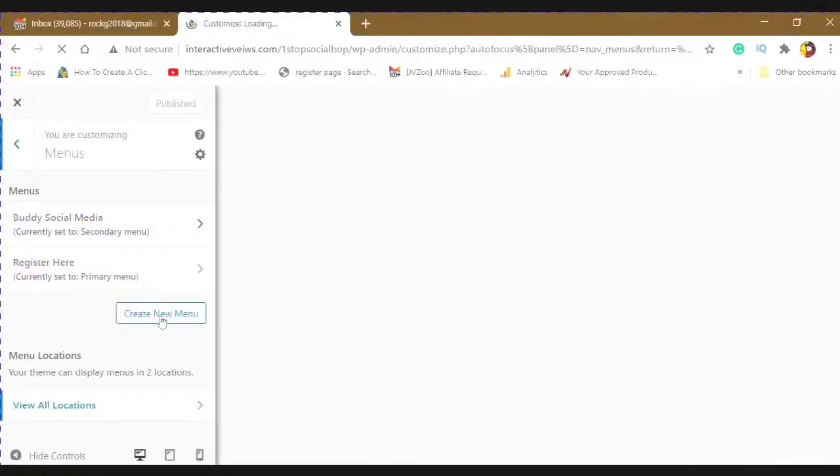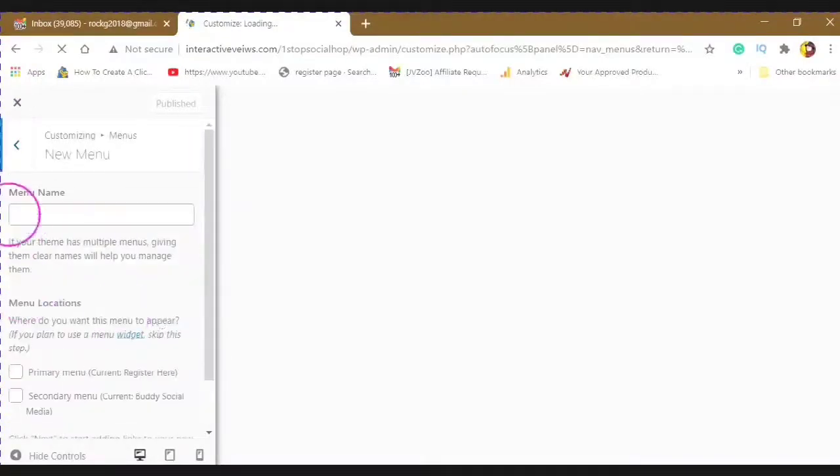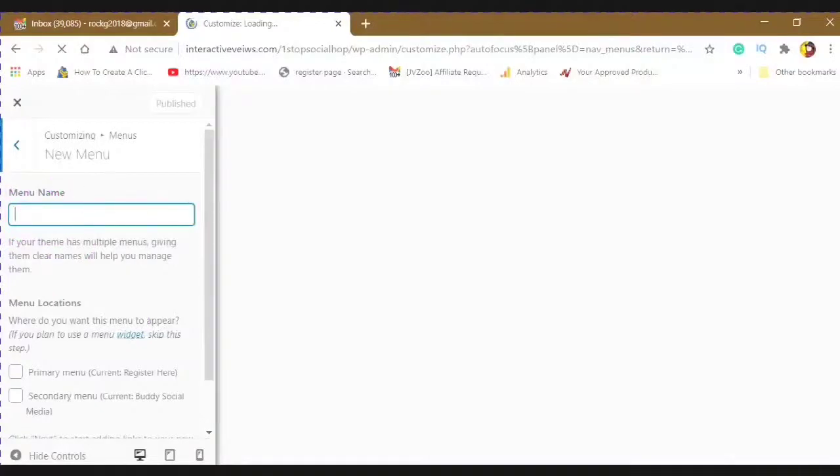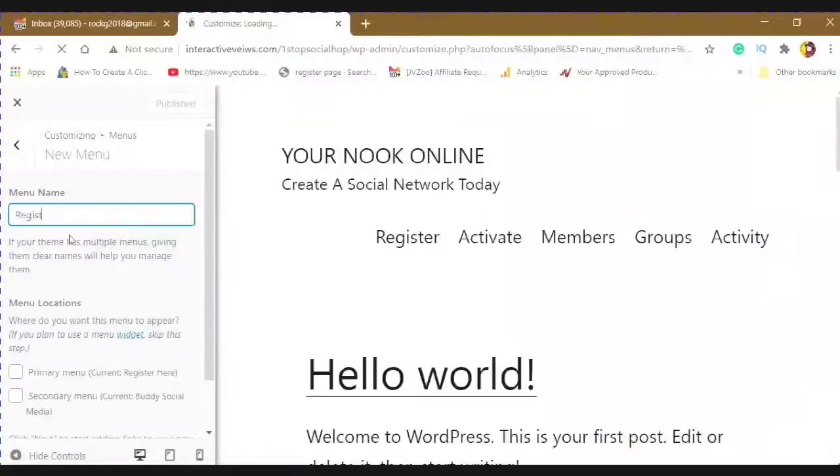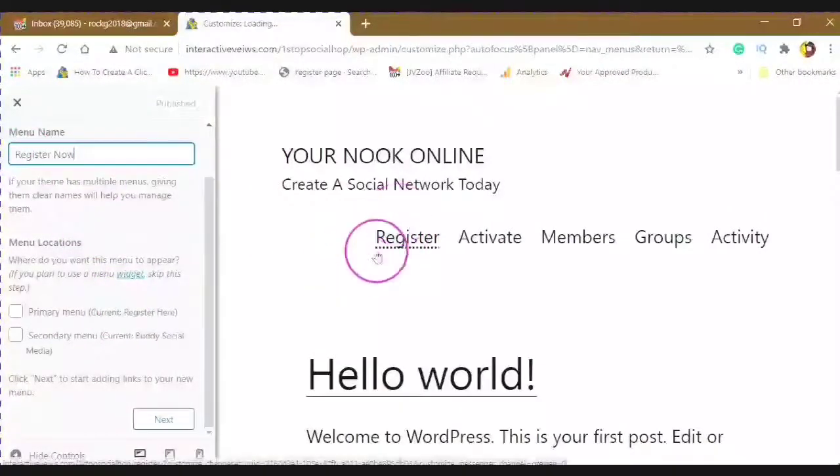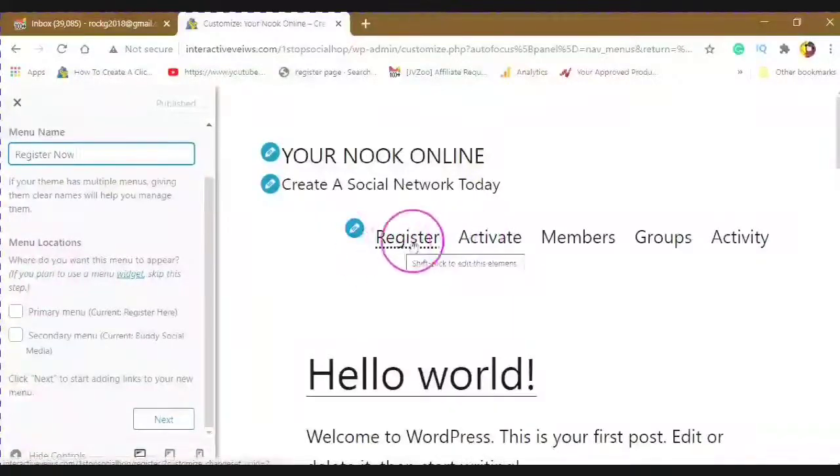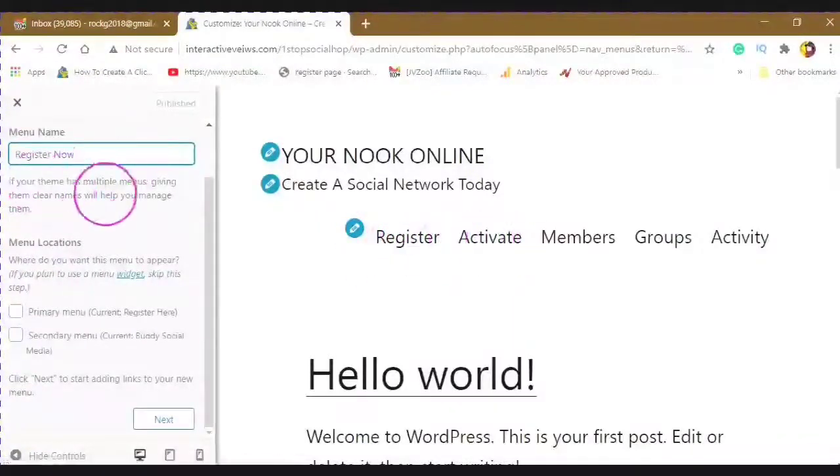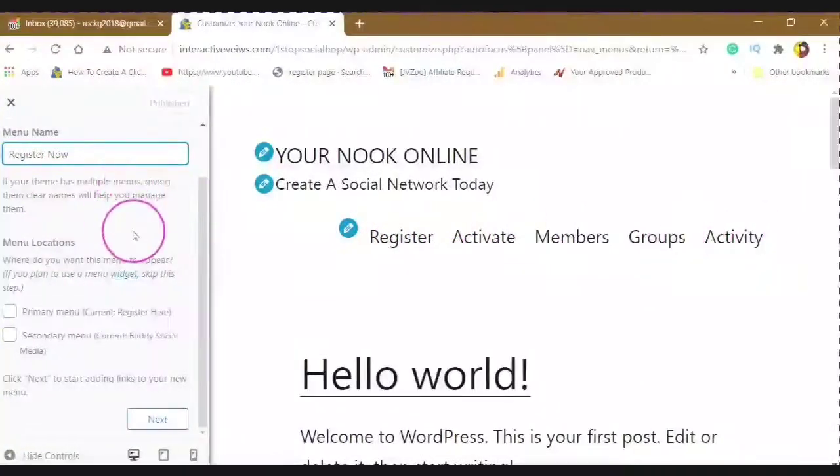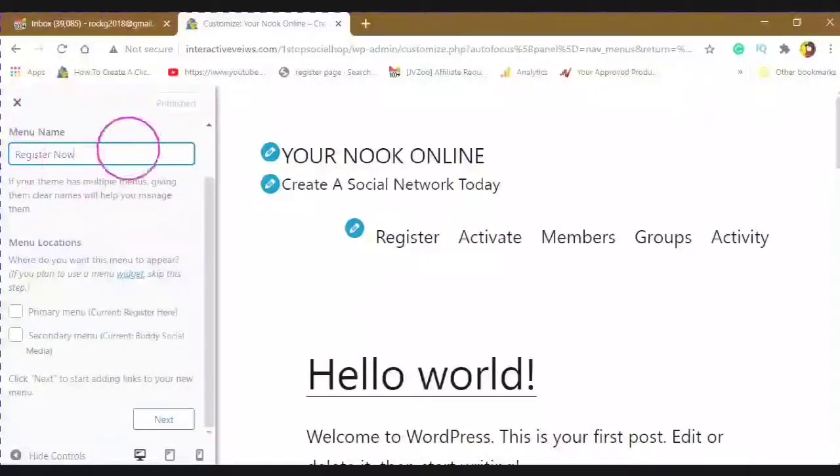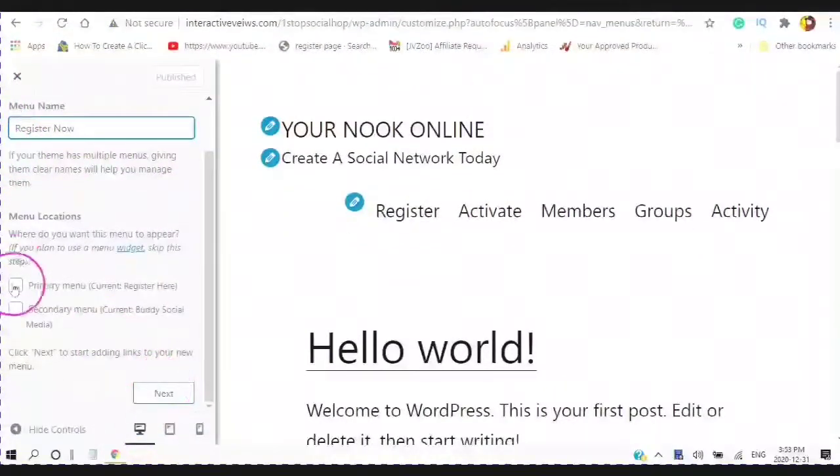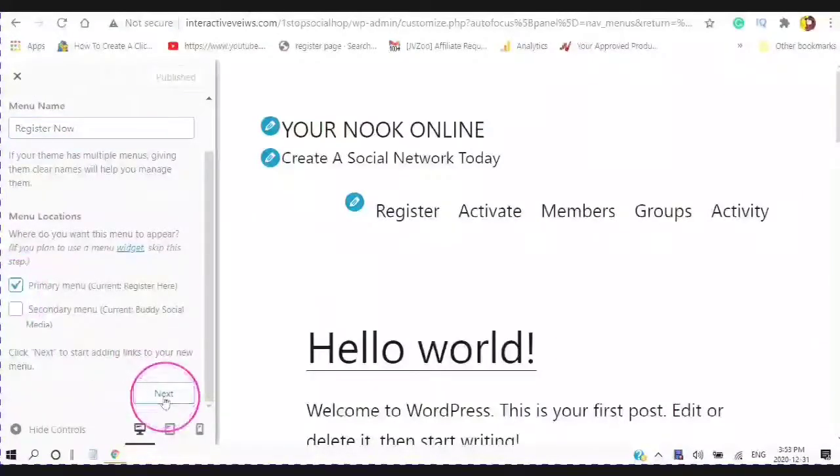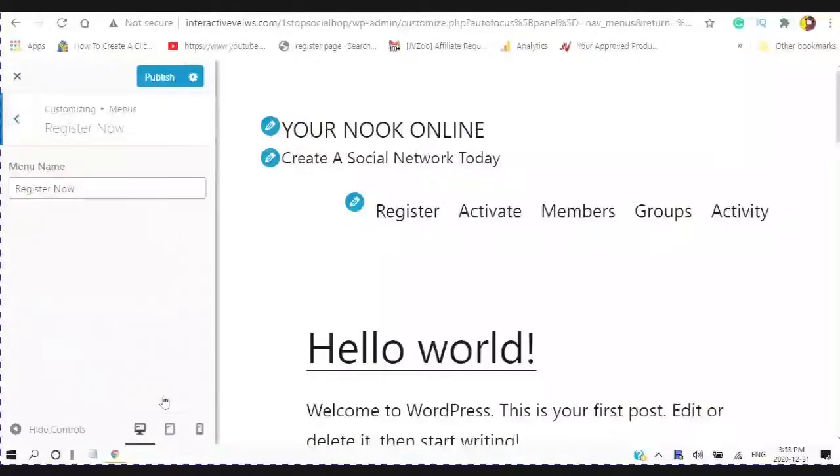You can create a new menu, simply give your menu a name. And since I already have my menu here, you can see I have Register, Activate, Members, Groups, and Activities. But we are going through the process here. So Register now, and then I'm going to use the primary menu. And now I'm going to add items. So I'm going to add Register, Activate, Members, and Groups.